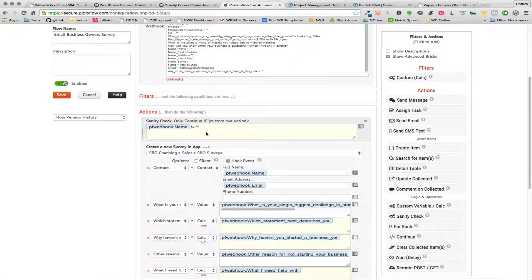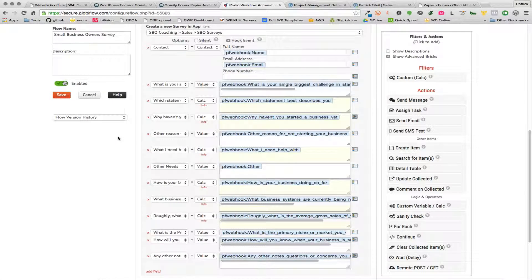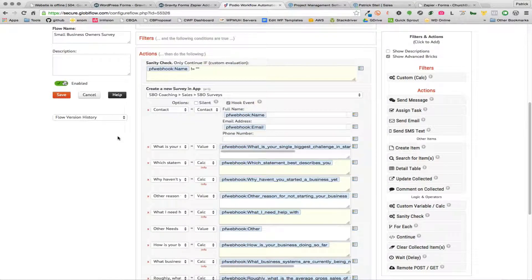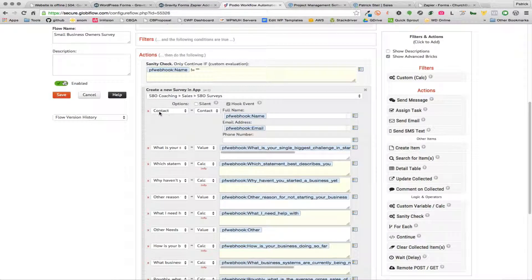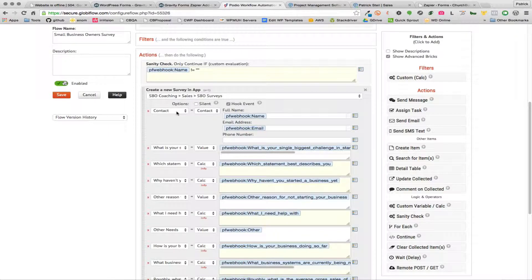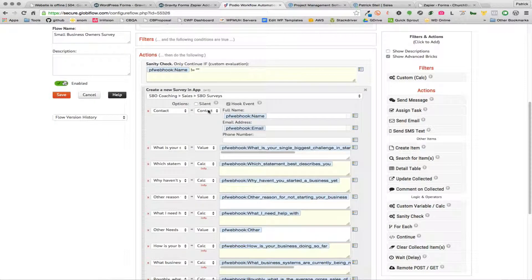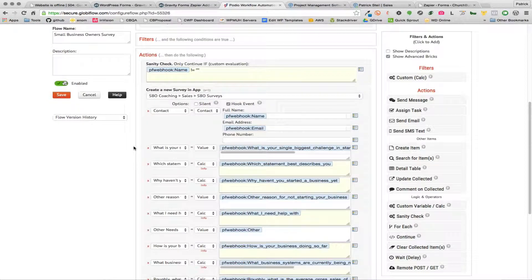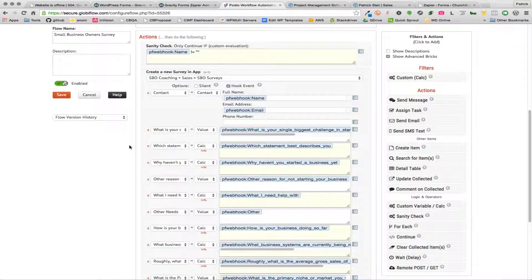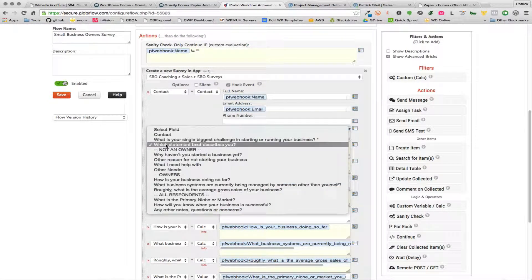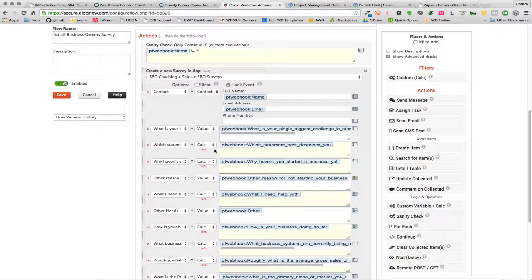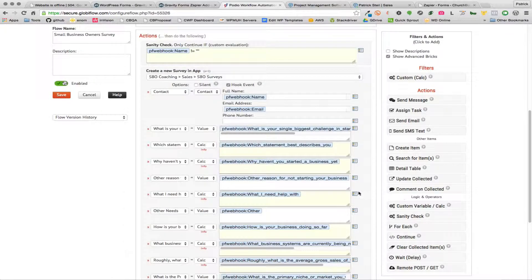Then from there you're just gonna do your normal Global Flow stuff. So in this particular case I told it to create a new survey in the surveys app. I configured a contact, or I added a field for my contact and told it it was a contact type field, and I was able to map in the name and the email address. That's how I got the contact record set up in there.